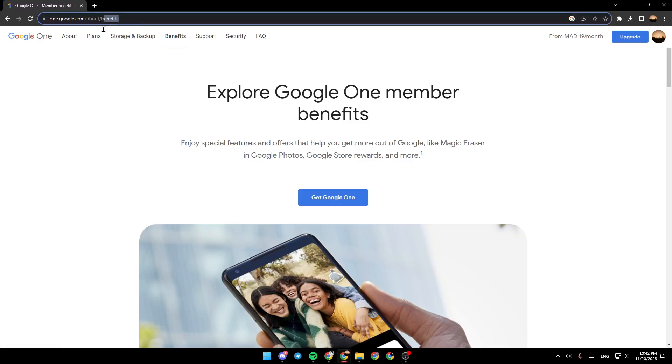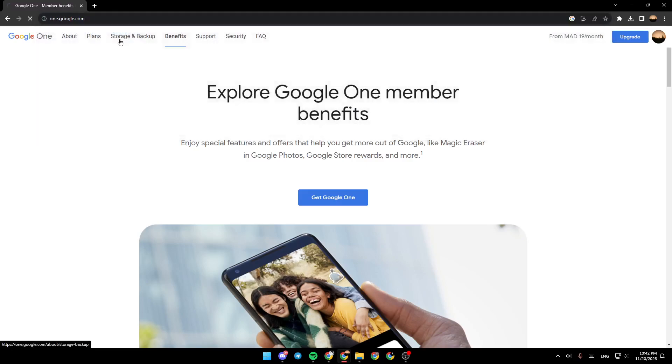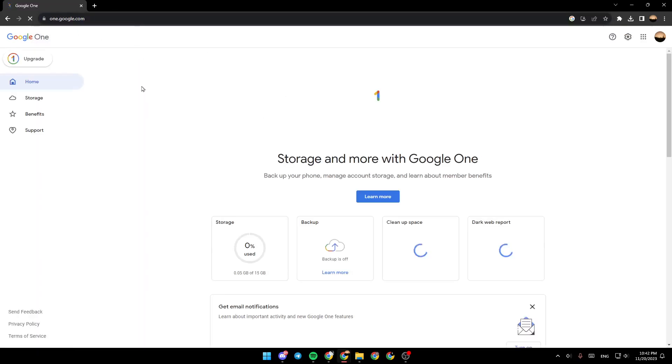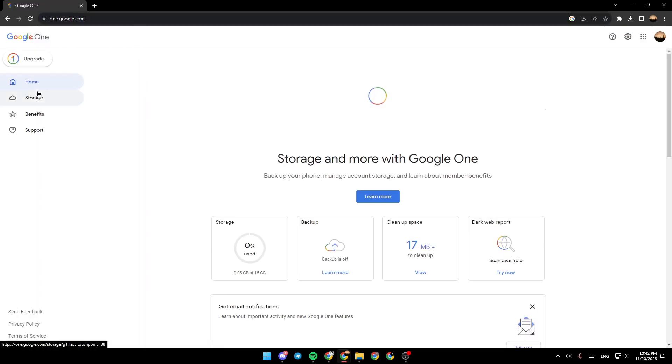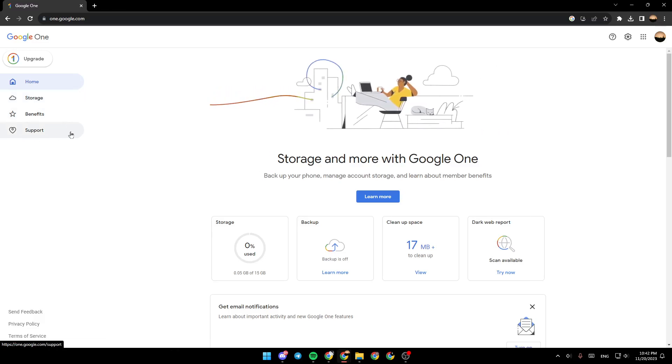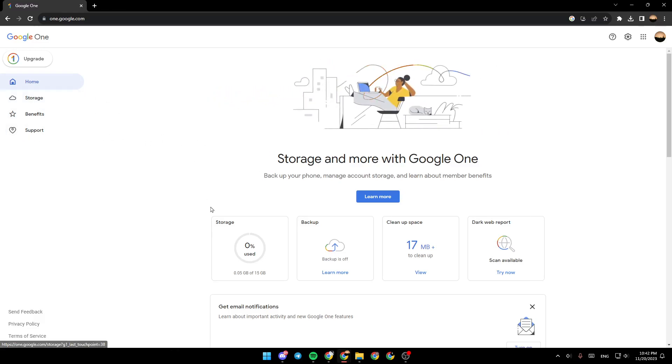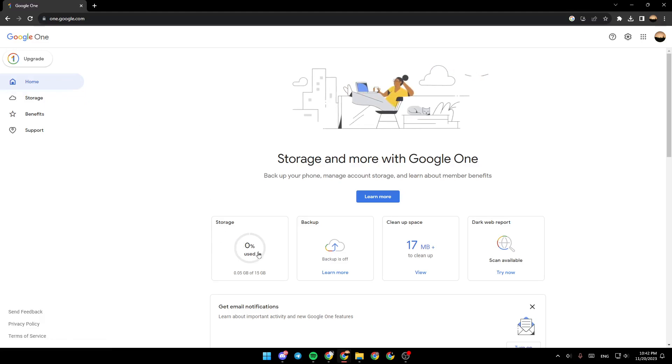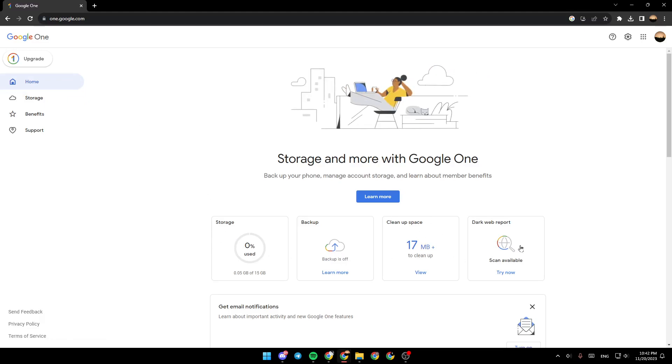So right now, we're going to go to one.google.com. And as you can see, right here we have the home section, storage, benefits, and support. Right here in the home section, you're going to find storage, backup, cleanup space, and dark web report.